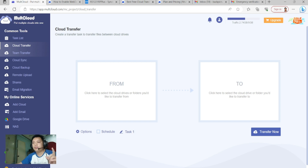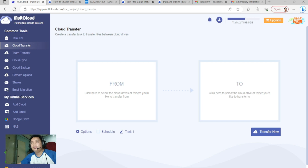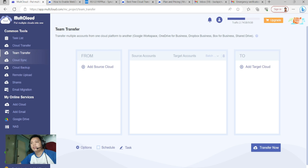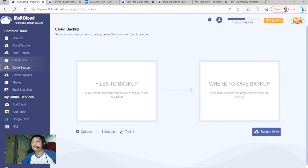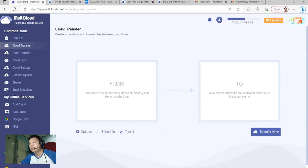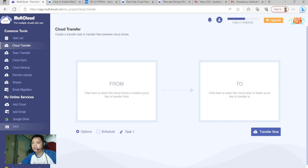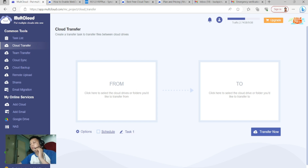I will now show you one of the features of MultCloud. I'm using the Cloud Transfer feature. The process is almost the same as Cloud Sync, Cloud Save, and Cloud Backup. Since the NAS and Google Drive are both added, you can use Cloud Transfer.